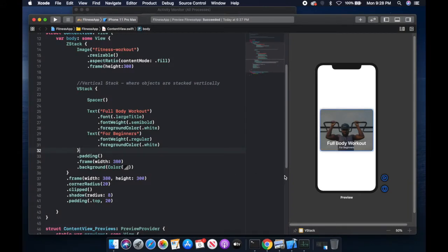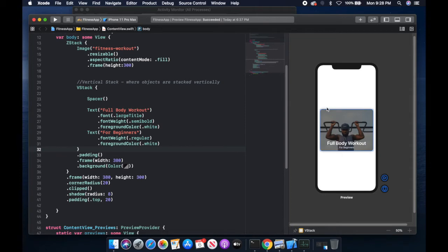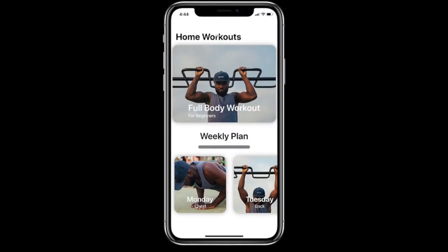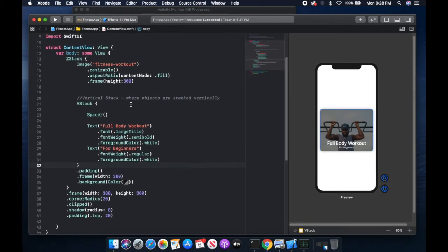If you recall in part 1, we completed this card here with an image, some text, and some shadow. Here in part 2, you can get started with the code we wrote in part 1. One of the first things I want to do is create this large title here. The way I'm going to do that is to create a navigation view. So we're going to take this ZStack here and embed it in a navigation view.